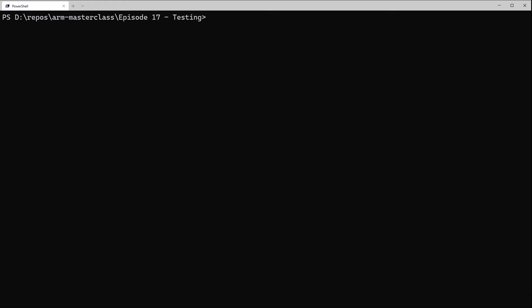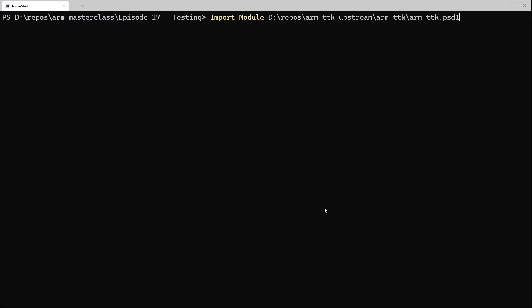Now the first thing we need to do is import the TTK library. So we'll just use the import module command pointing it to the arm-ttk.psd1 file, and this will import the module.